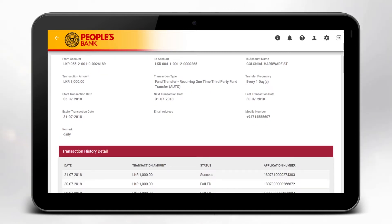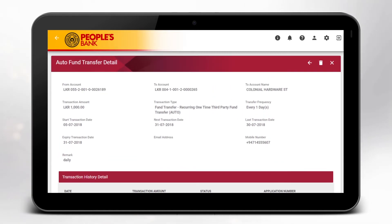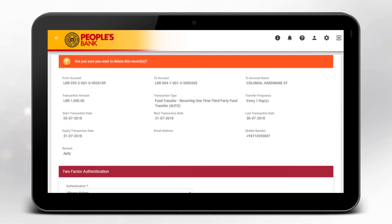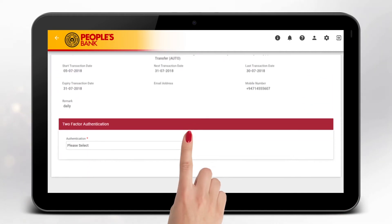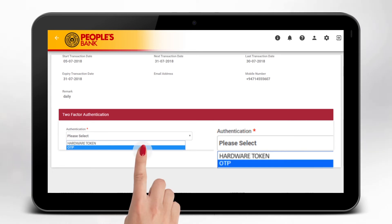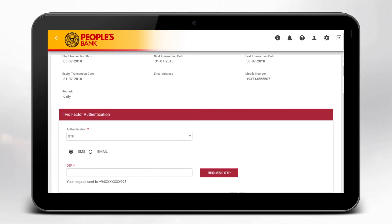You can delete the Auto Fund Transfer transaction by selecting the Delete icon on the right side upper corner. Review your details and enter your hardware or software token or OTP and click on the arrow forward shown above.